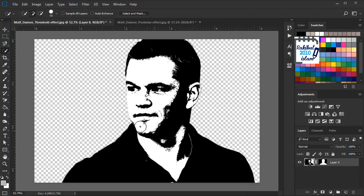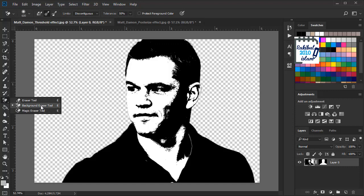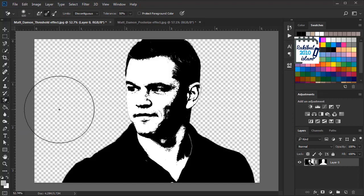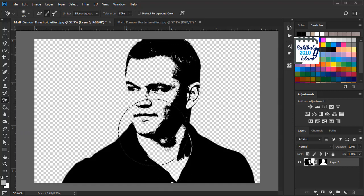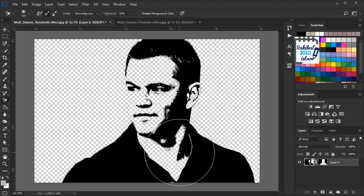After that we will select the background eraser tool and click here once, then drag like this to remove all the white colors, so that all remaining is the black color.